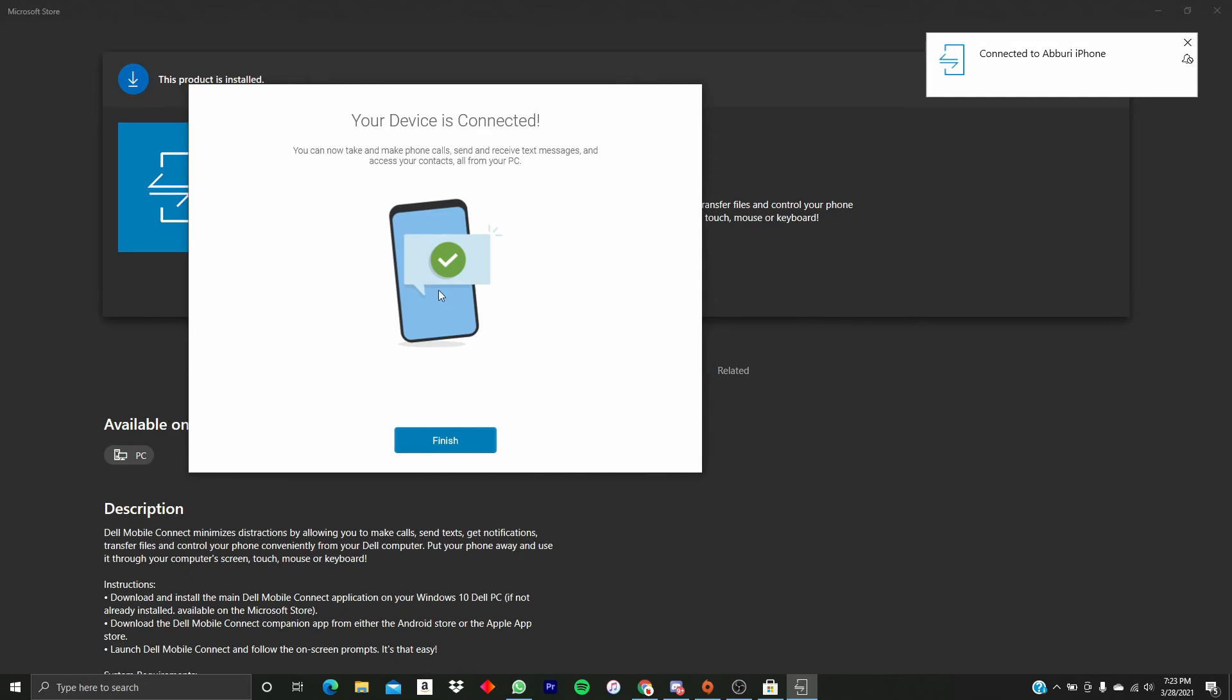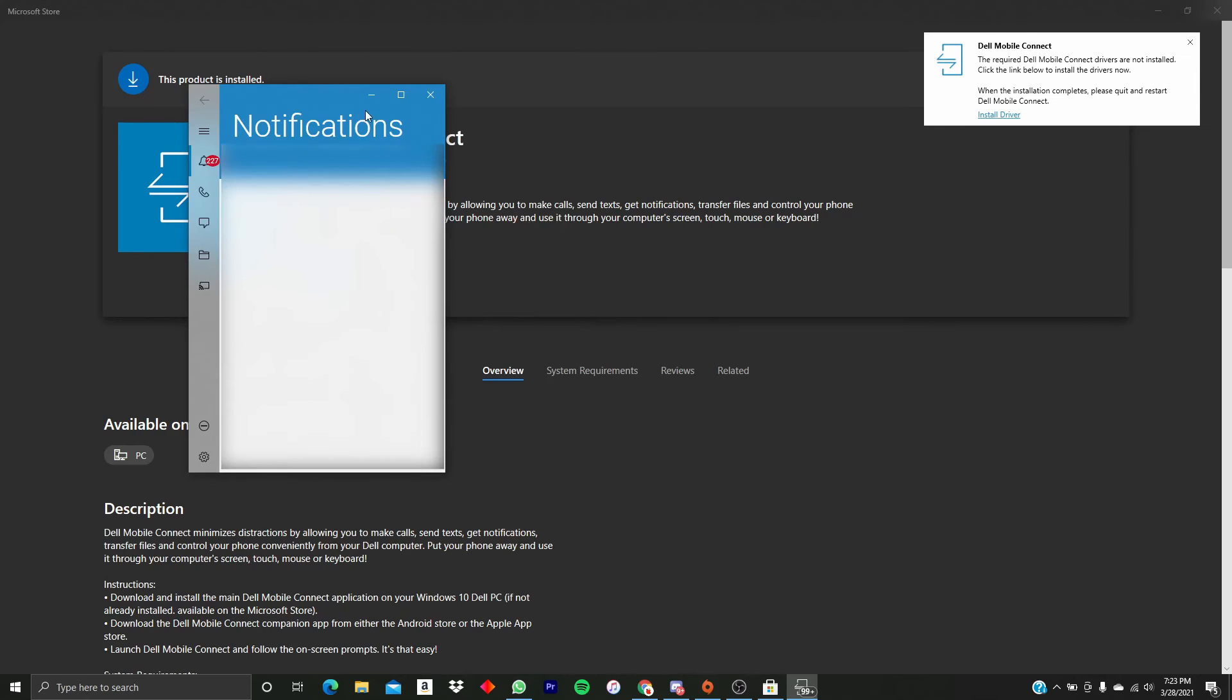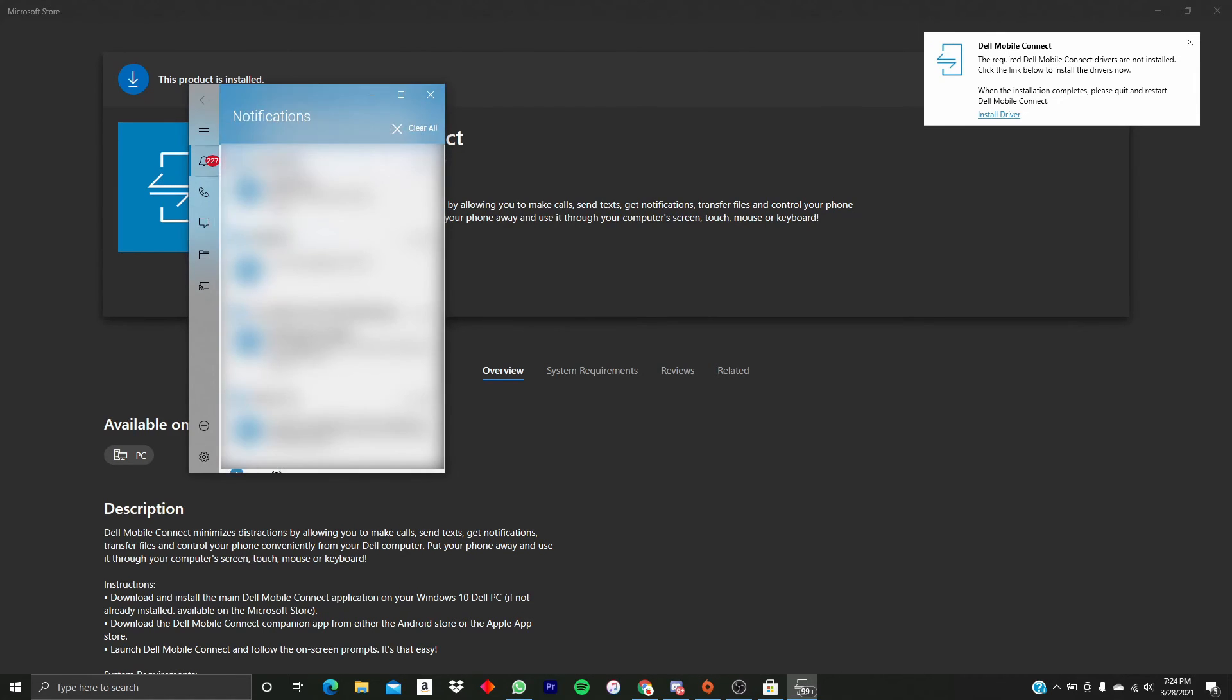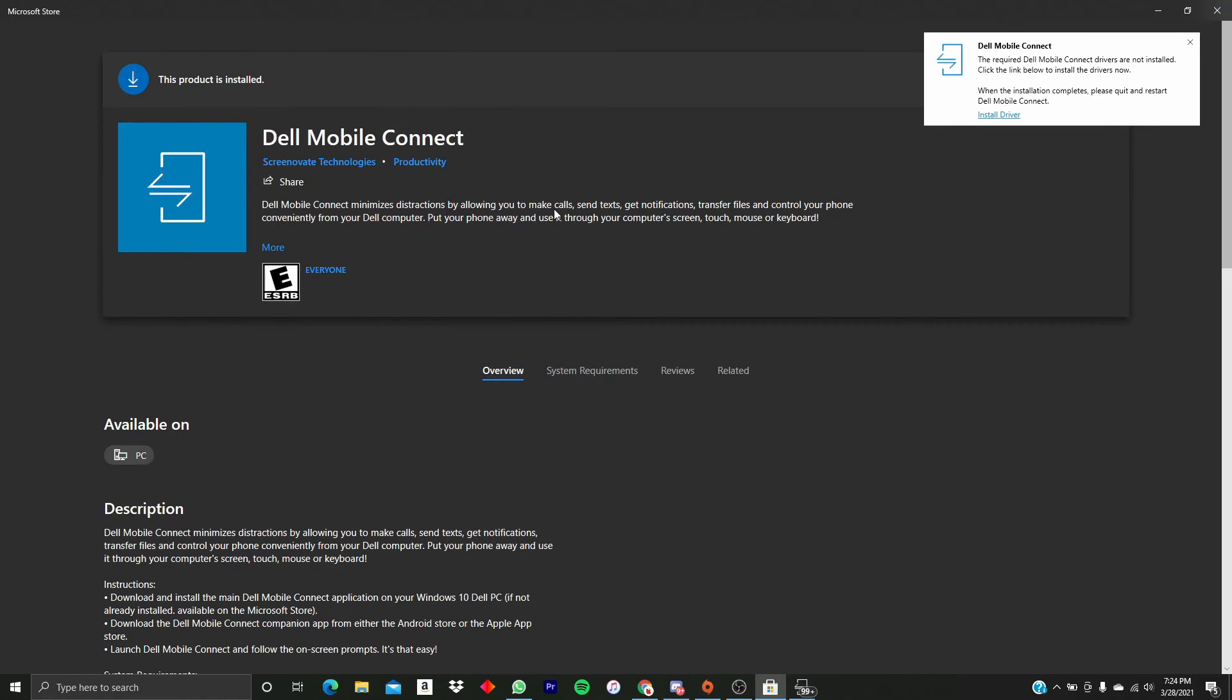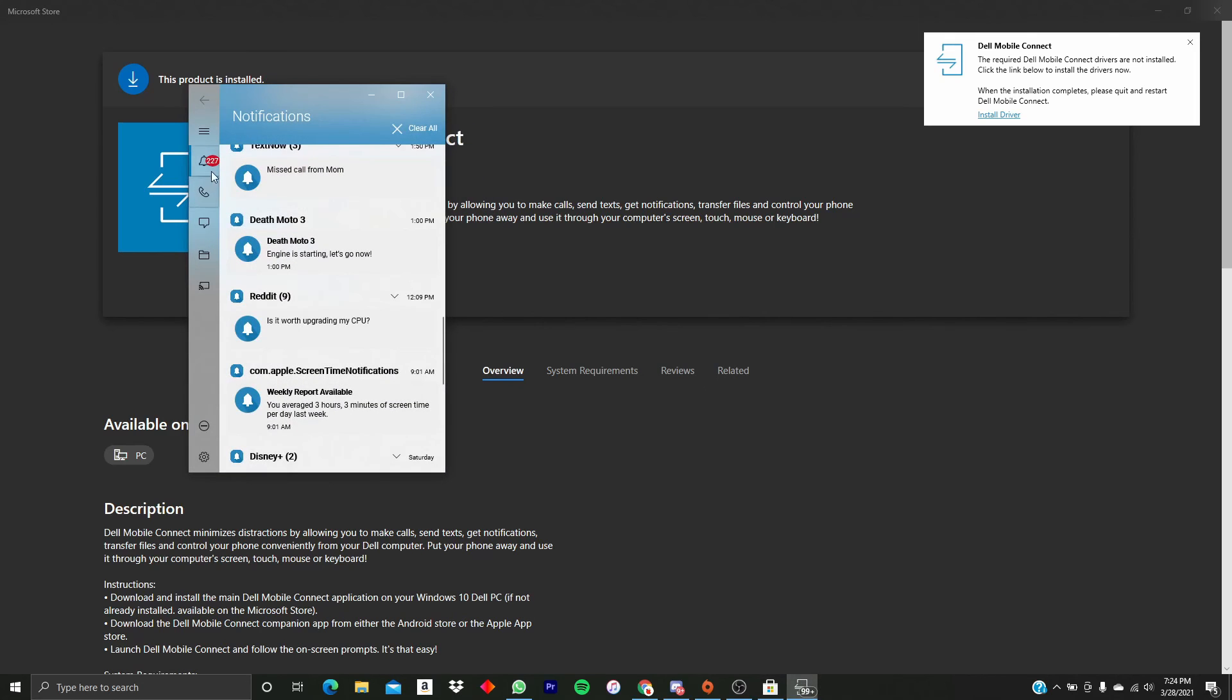And there we go. We can see my phone just says it's Connected. It says your device is connected, you can make phone calls, receive text messages, access all your contacts, all from your PC computer. We're just going to click Finish, and boom, that's pretty much it. These are all my phone notifications.